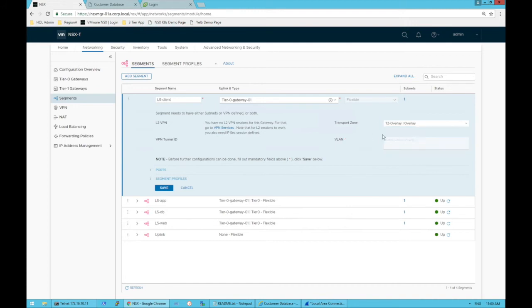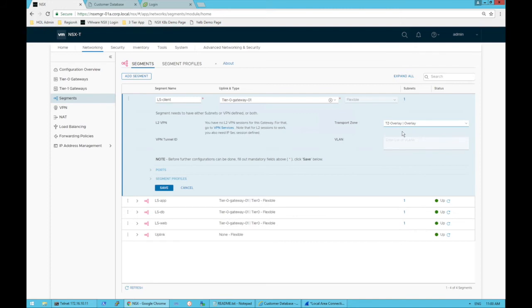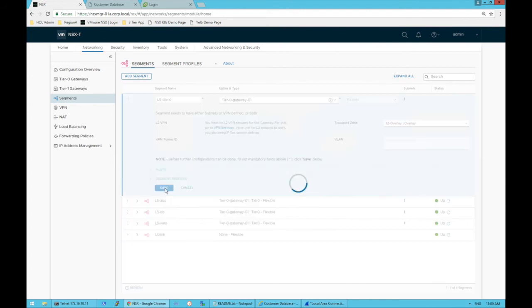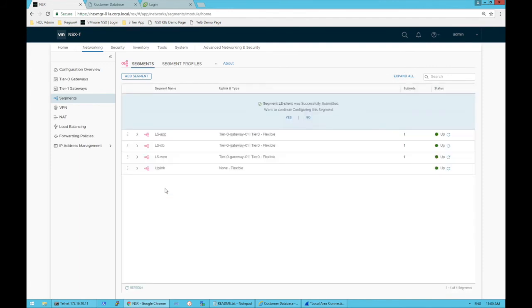We're going to assign it to the overlay transport zone. Most segments are going to end up on the overlay transport zone, with the exception of anything that needs to be on VLAN, but for a typical NSX-T segment where I'm going to do something like stretch networking or micro-segmentation, it's typically going to be on my overlay network. That's pretty much it for the basics. We'll save that.